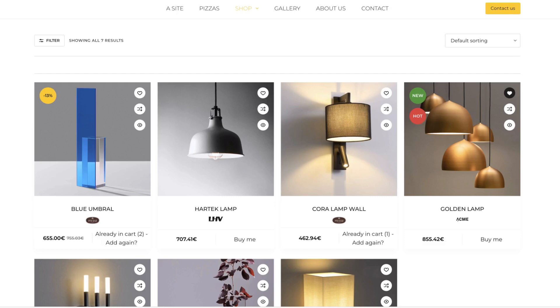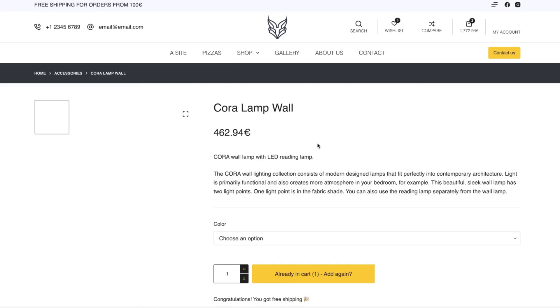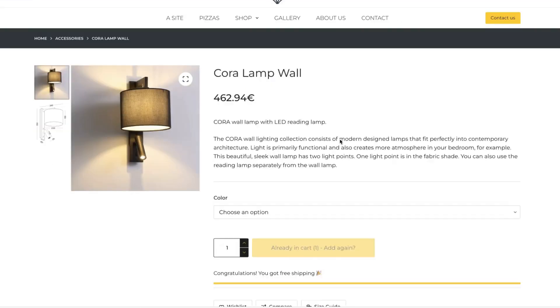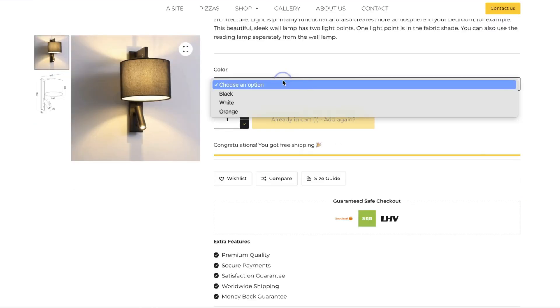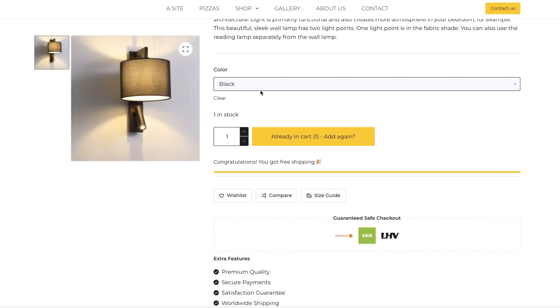And not only if the product has been added to the cart, then you'll see the already in cart text with a quantity and with an option to add it to the cart again. It works with the simple products and it also works with the variable products.